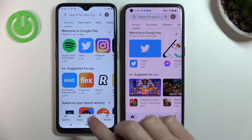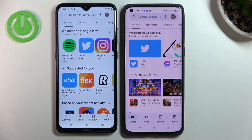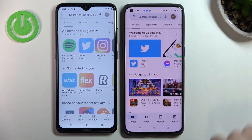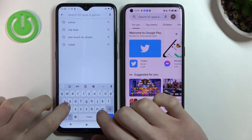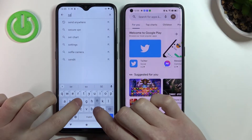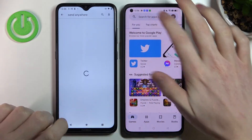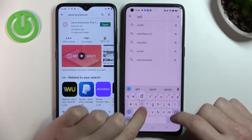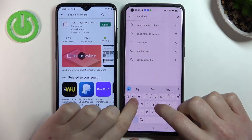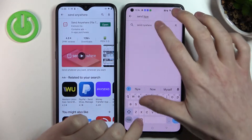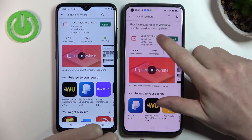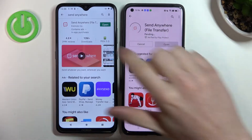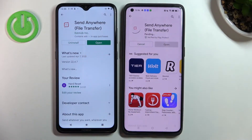In order to do that we'll need to open Google Play Store on both of the devices and search for an app. Here write Send Anywhere and the same on our Oppo. Press Install on this app — on this phone it's already installed.